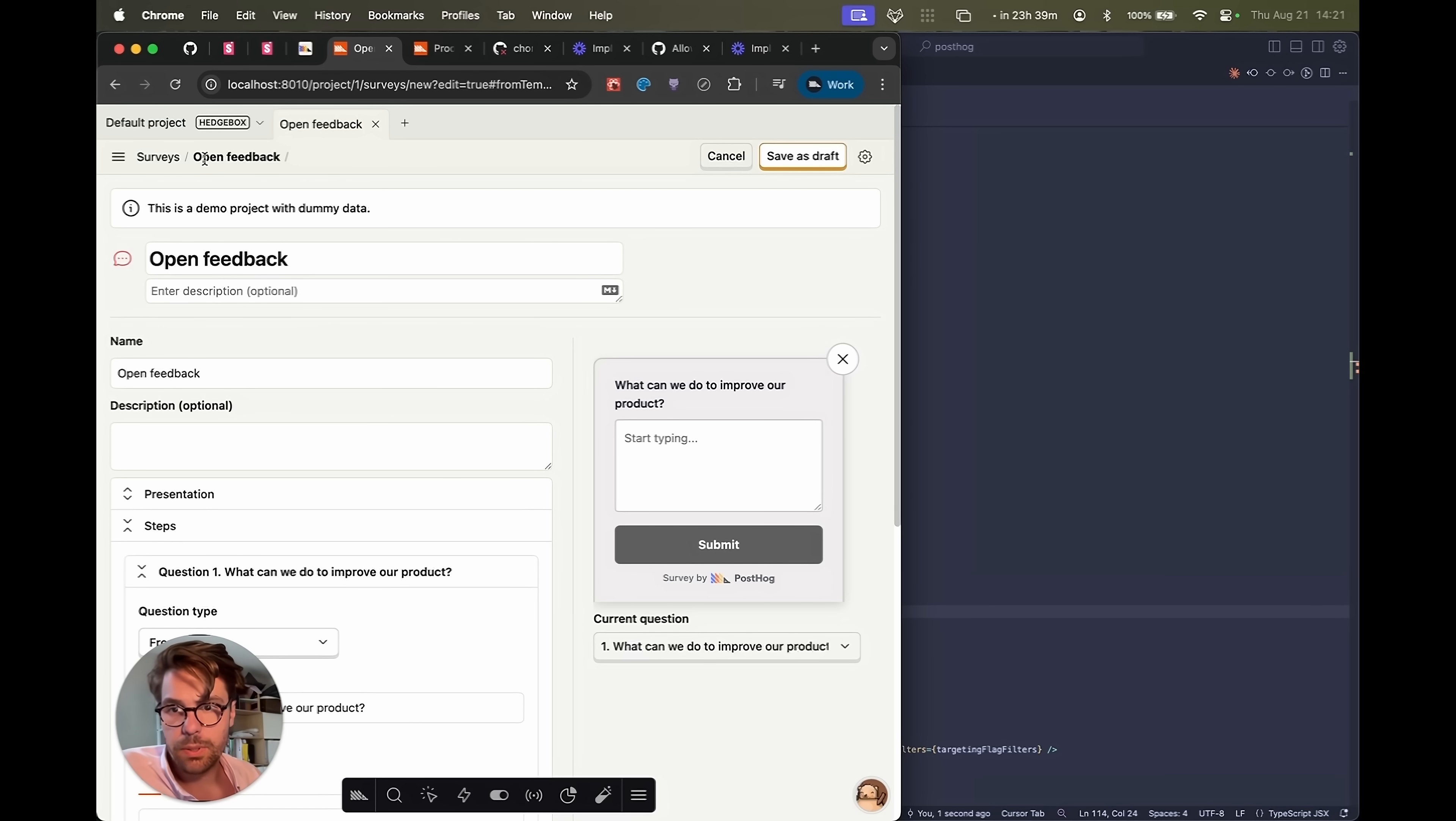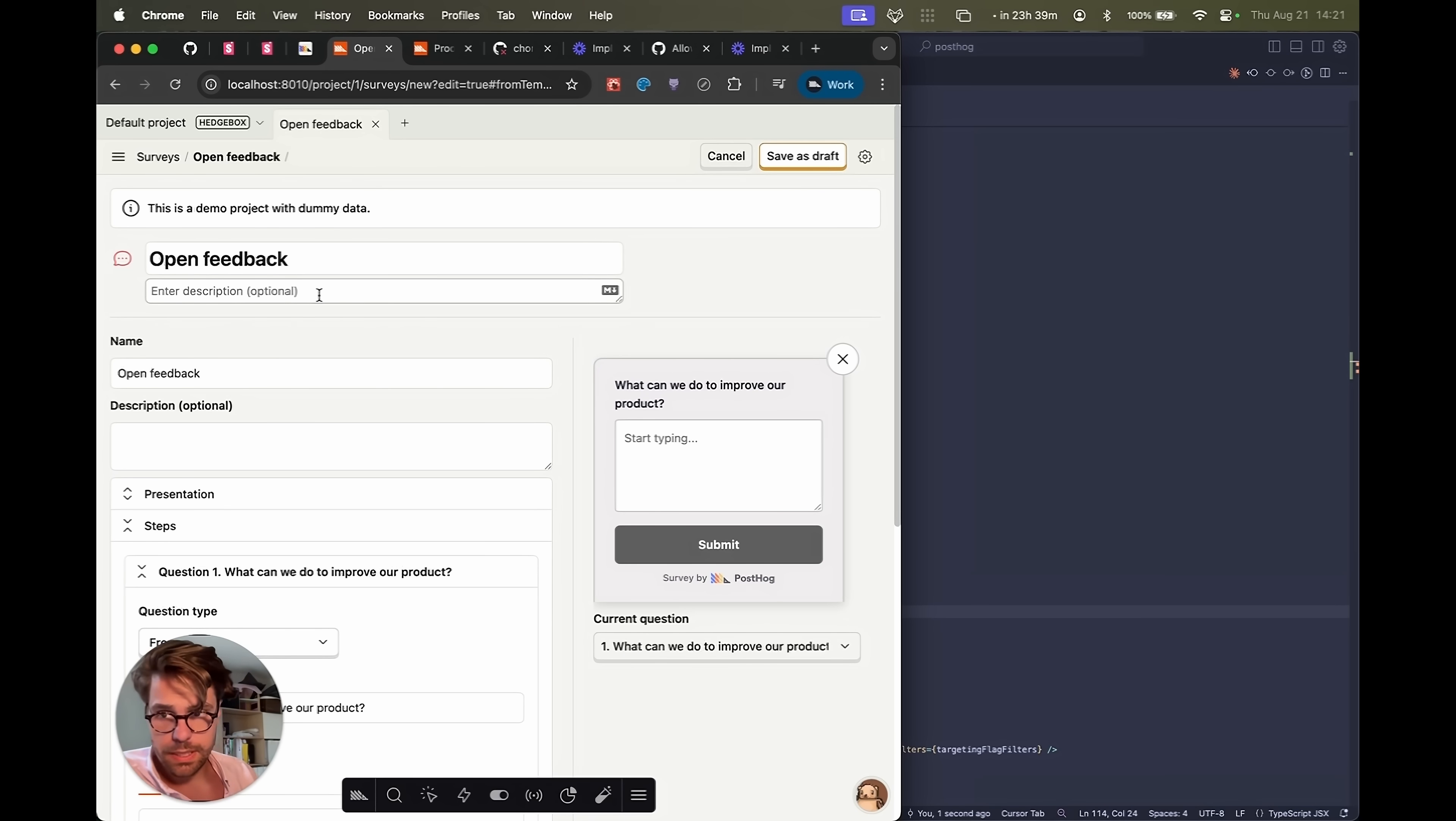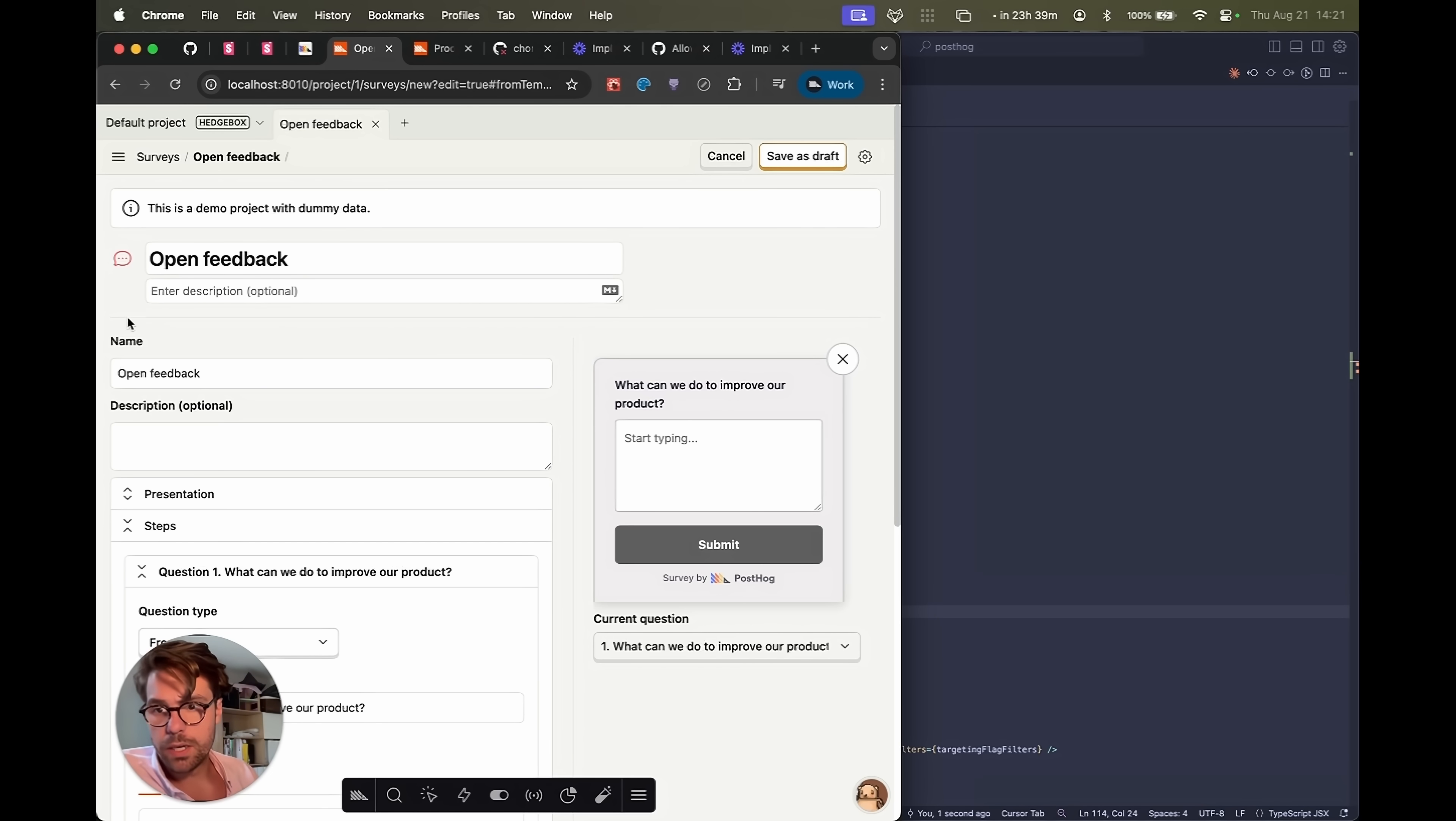Great. It's pulled in the name of the survey, open feedback, and the description is empty. Exactly like down here. Great. Let's move on.